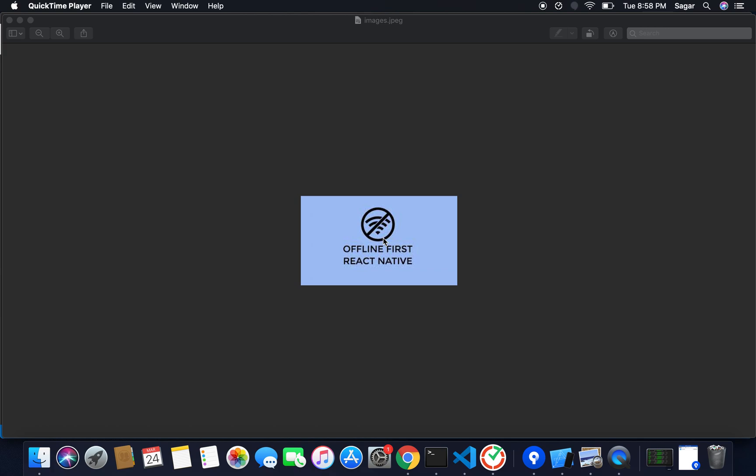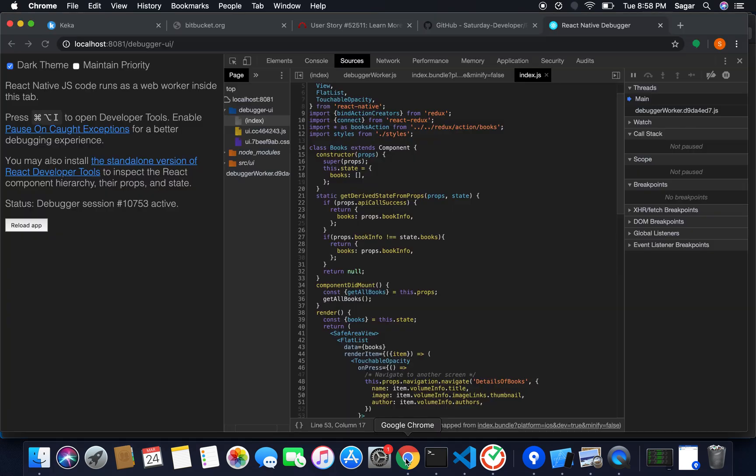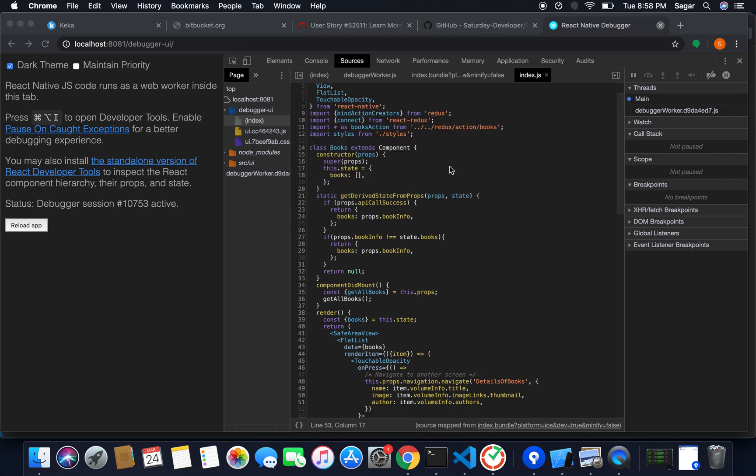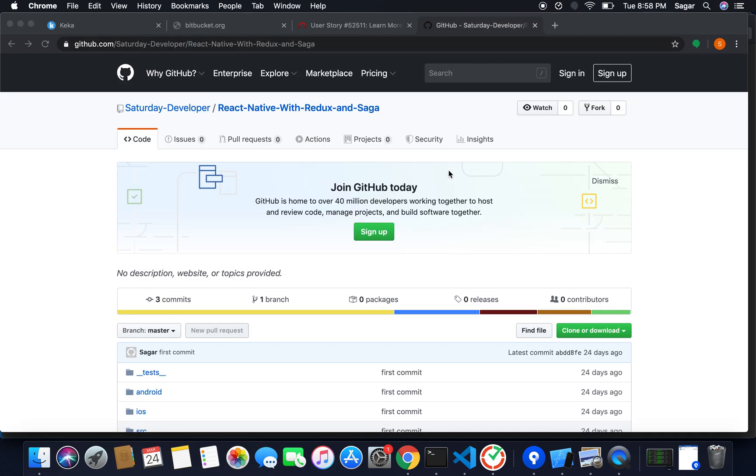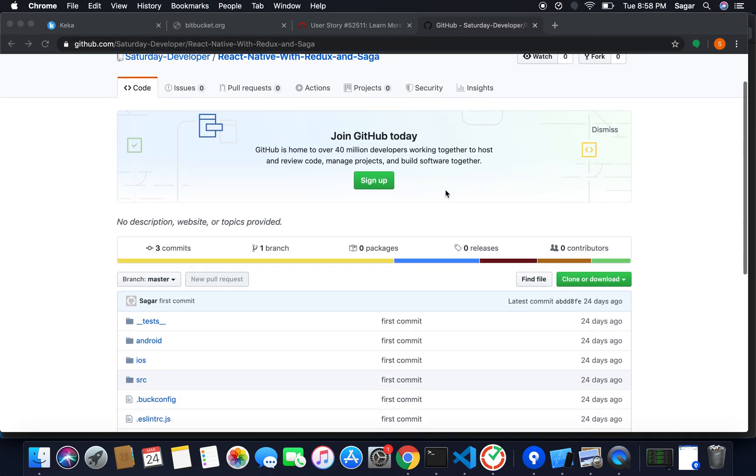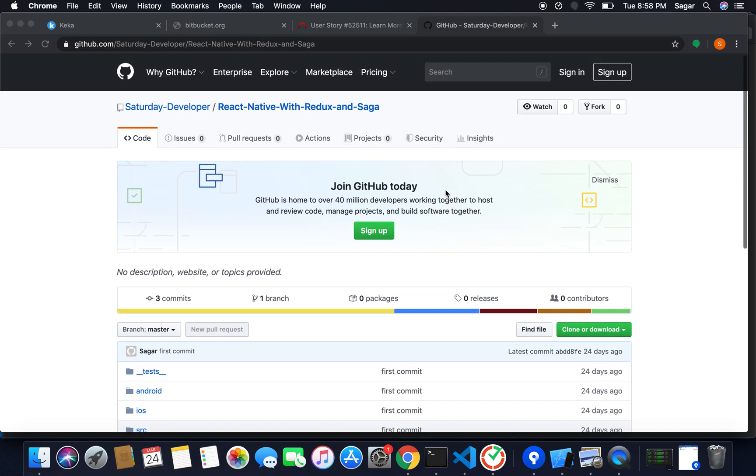Everyone, welcome to my YouTube channel again. In this video we'll see how we can make our application work offline. I'm gonna use Redux Persist. I had just created a simple project that is set up for my React Native project.